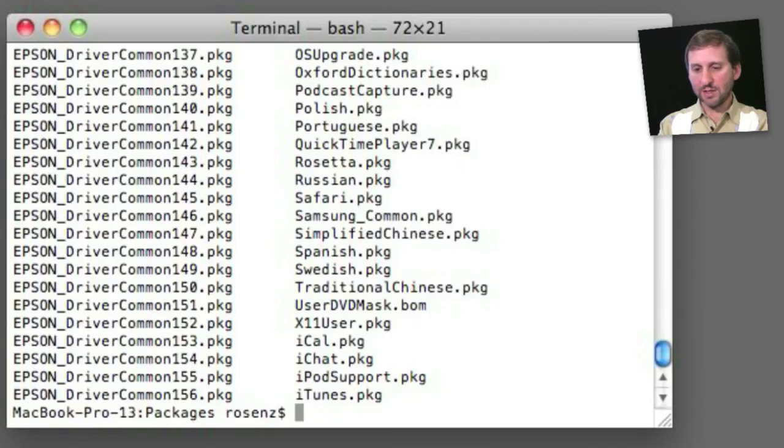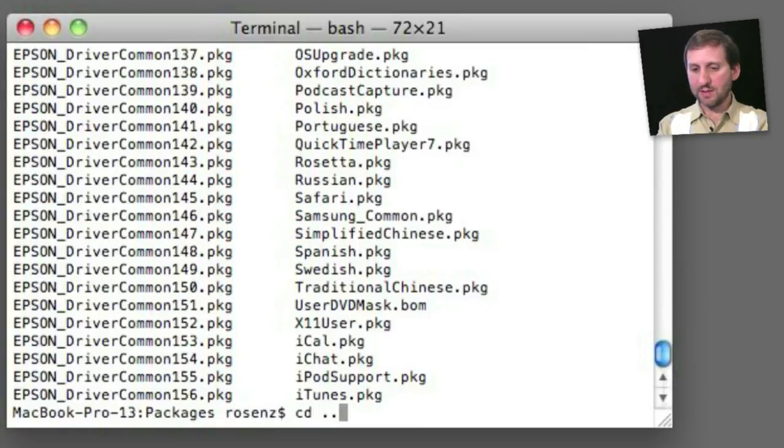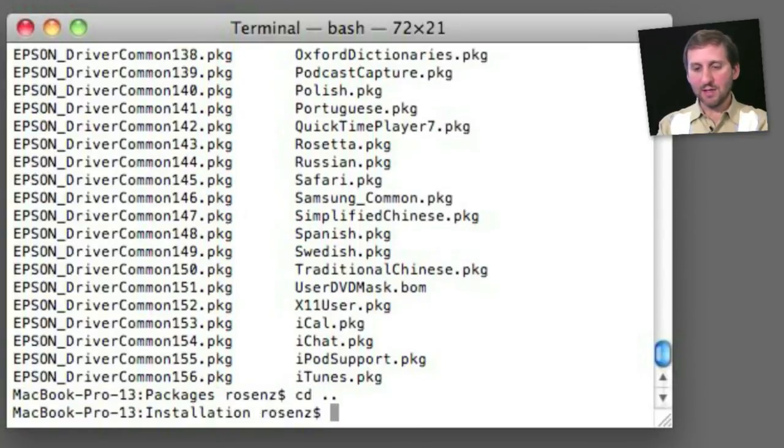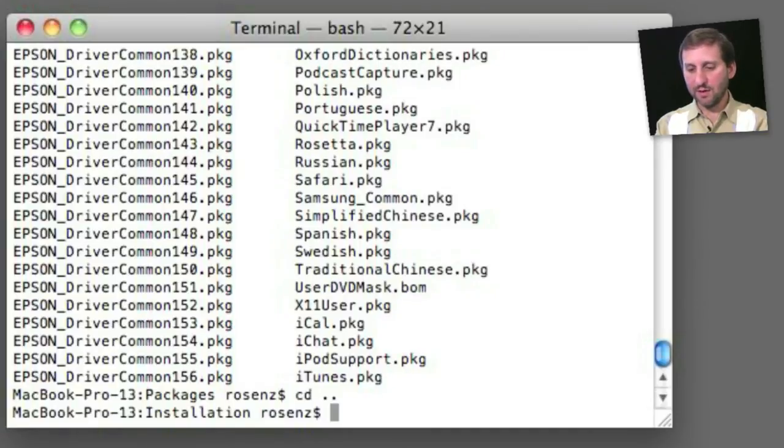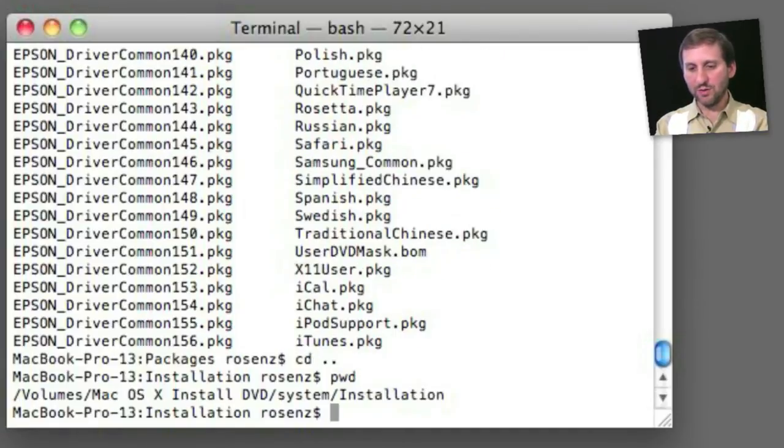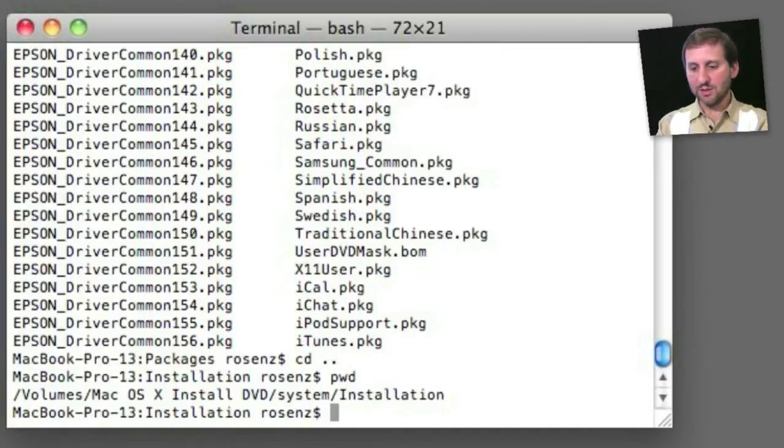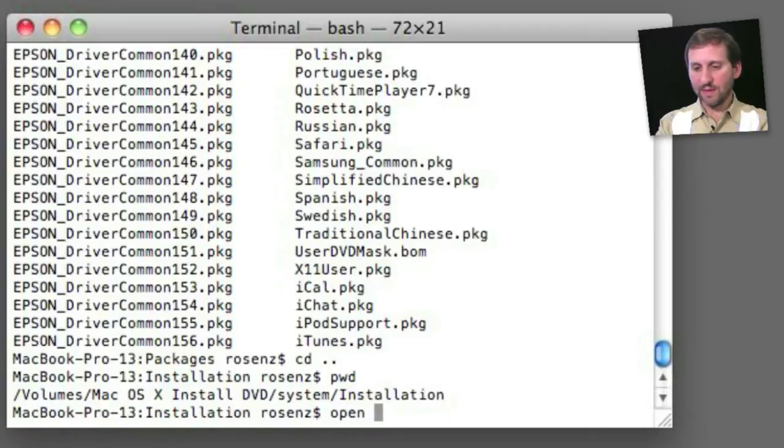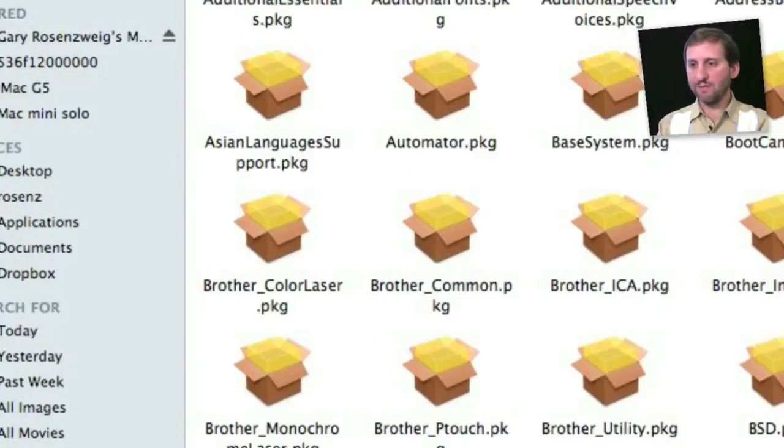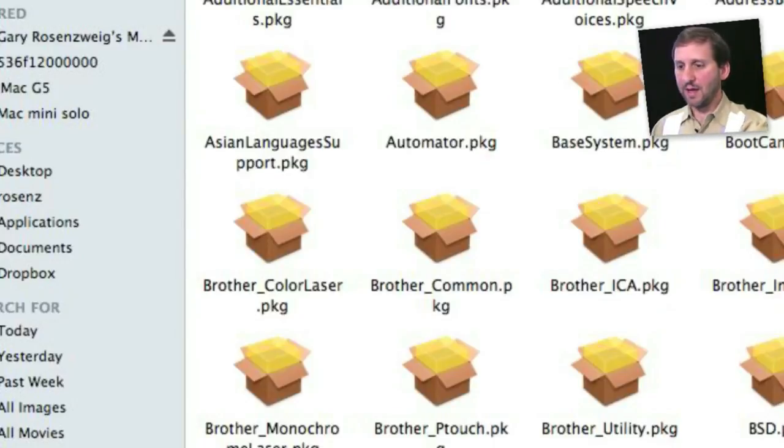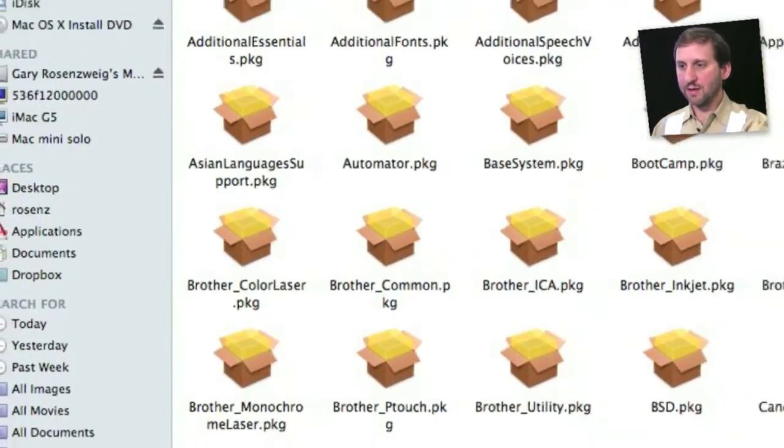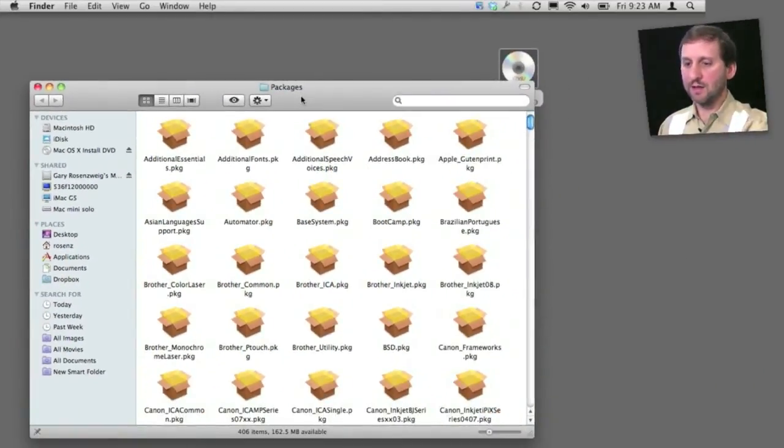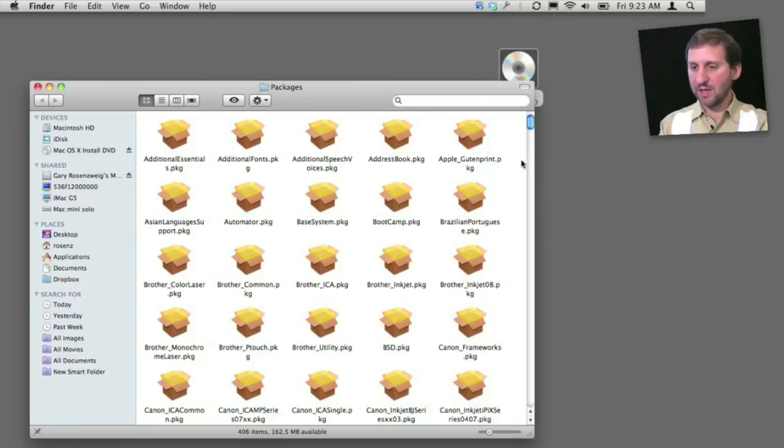And in Packages I can see a lot of the different packages there as well. The easiest way to get to these is to actually go up a level back to the Installation folder and do open packages. And open, of course, opens up a Finder window, and this Finder window then shows you all the different packages.